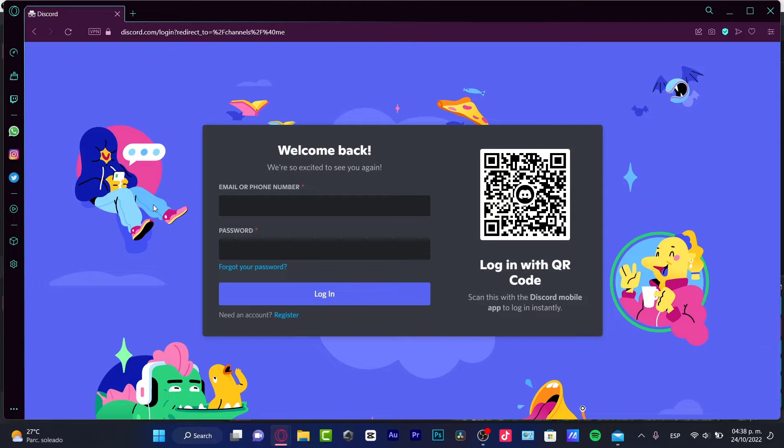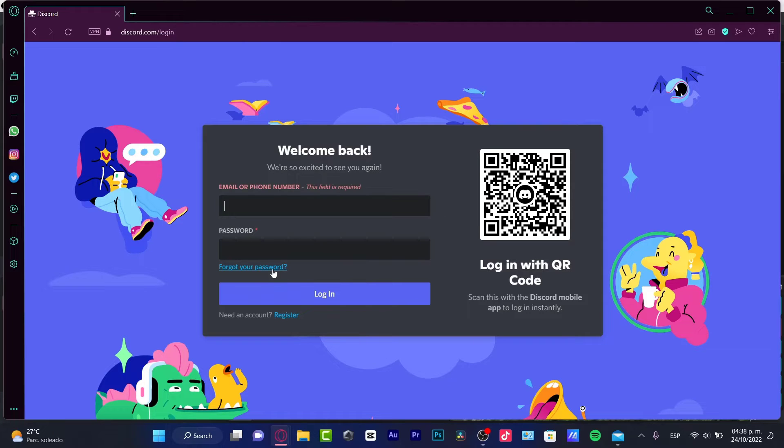So first of all, as you can see, I'm already in the Discord section where I can just log in, and here you want to choose forgot your passcode, so I'm going to choose this option.